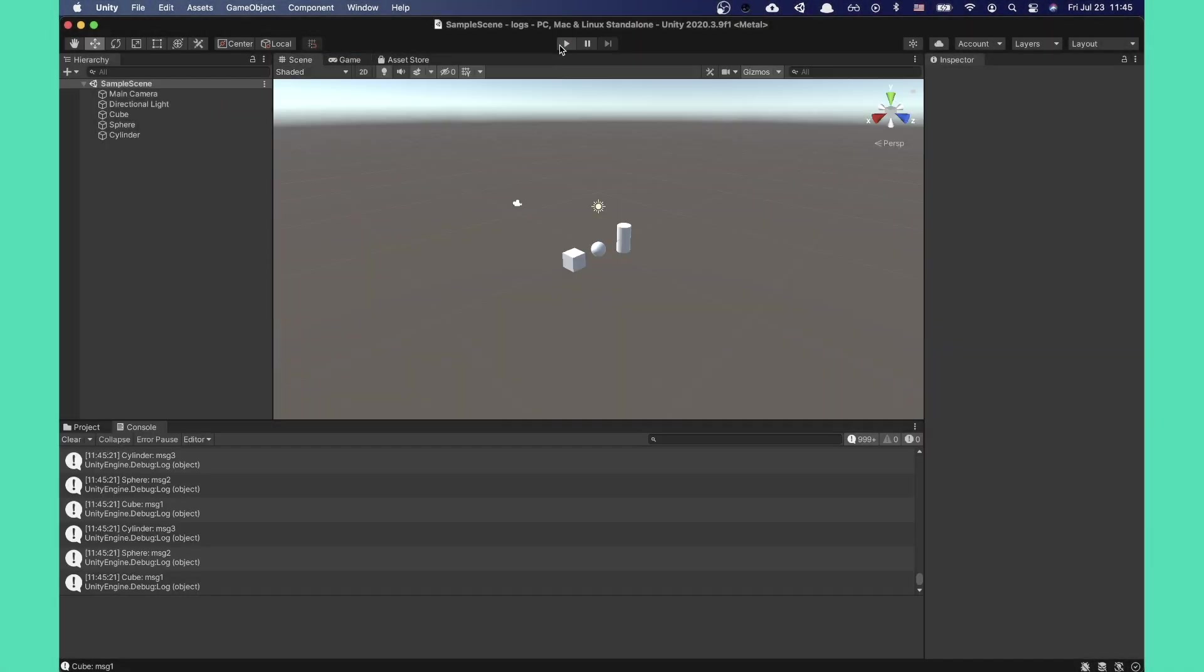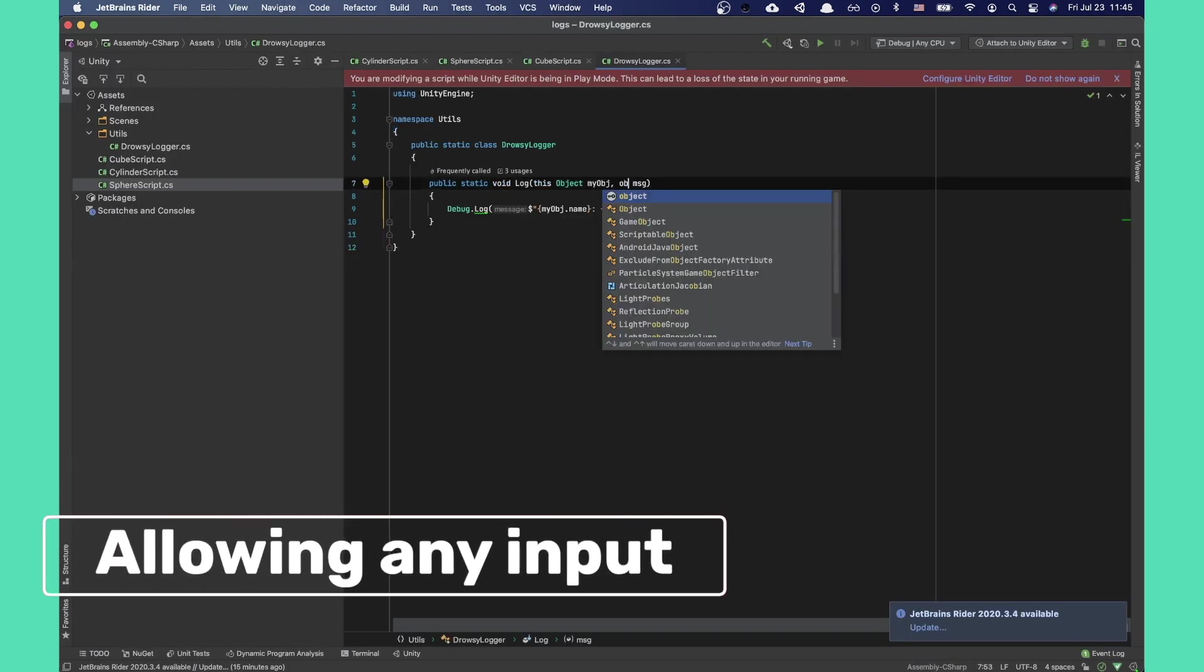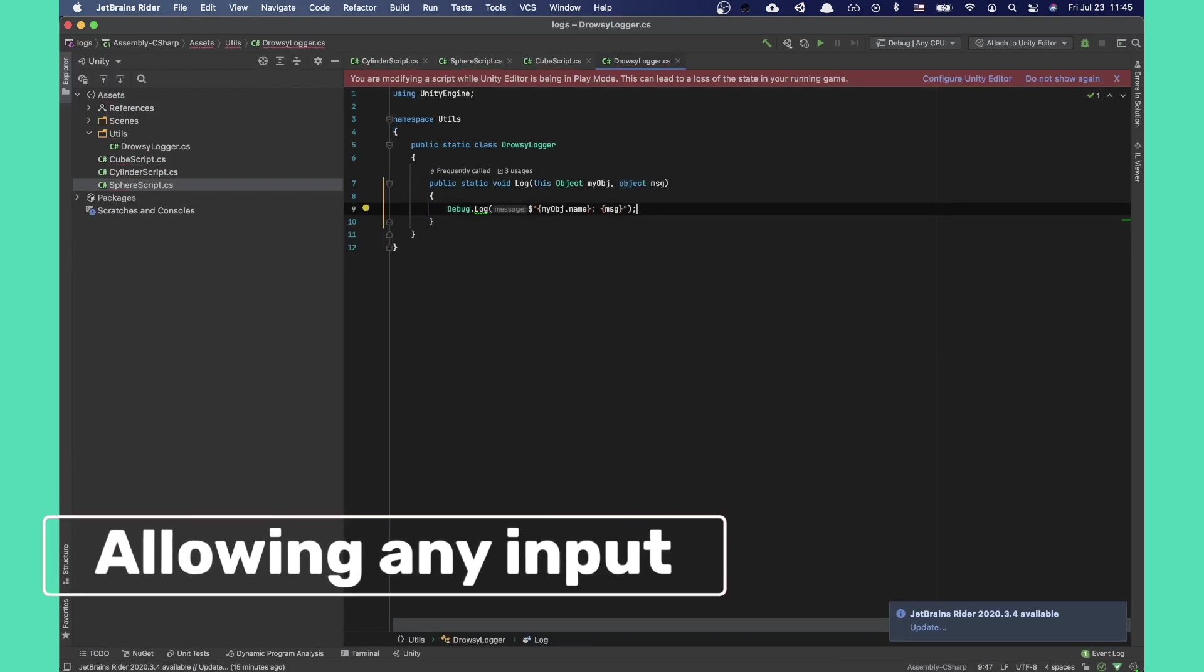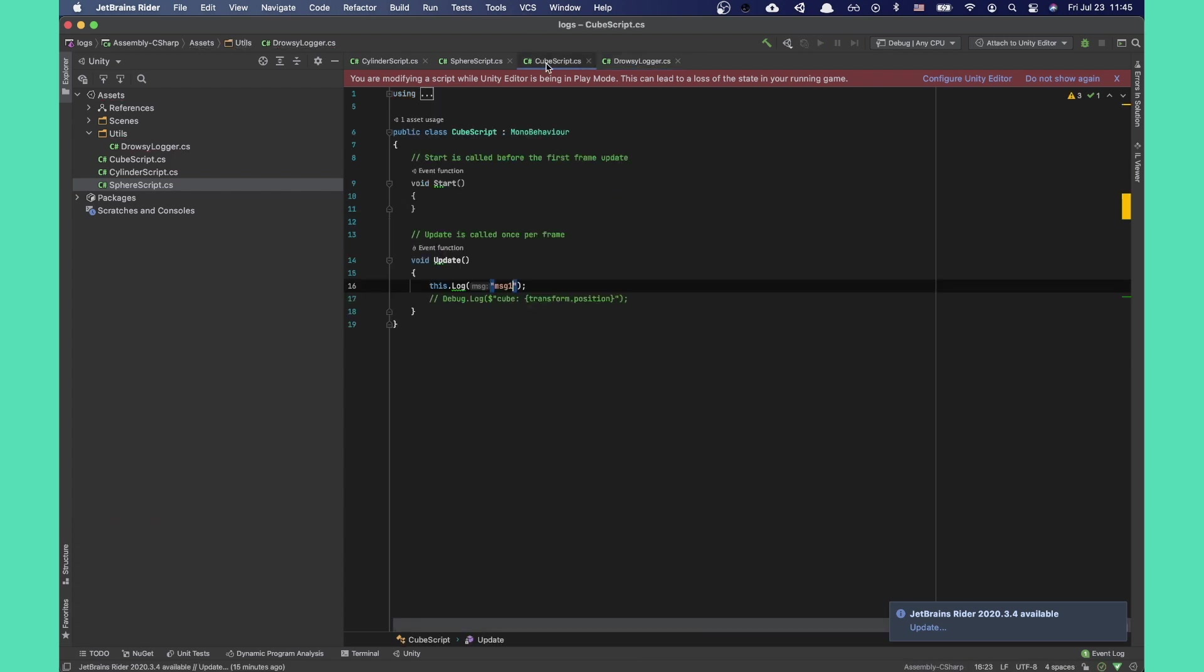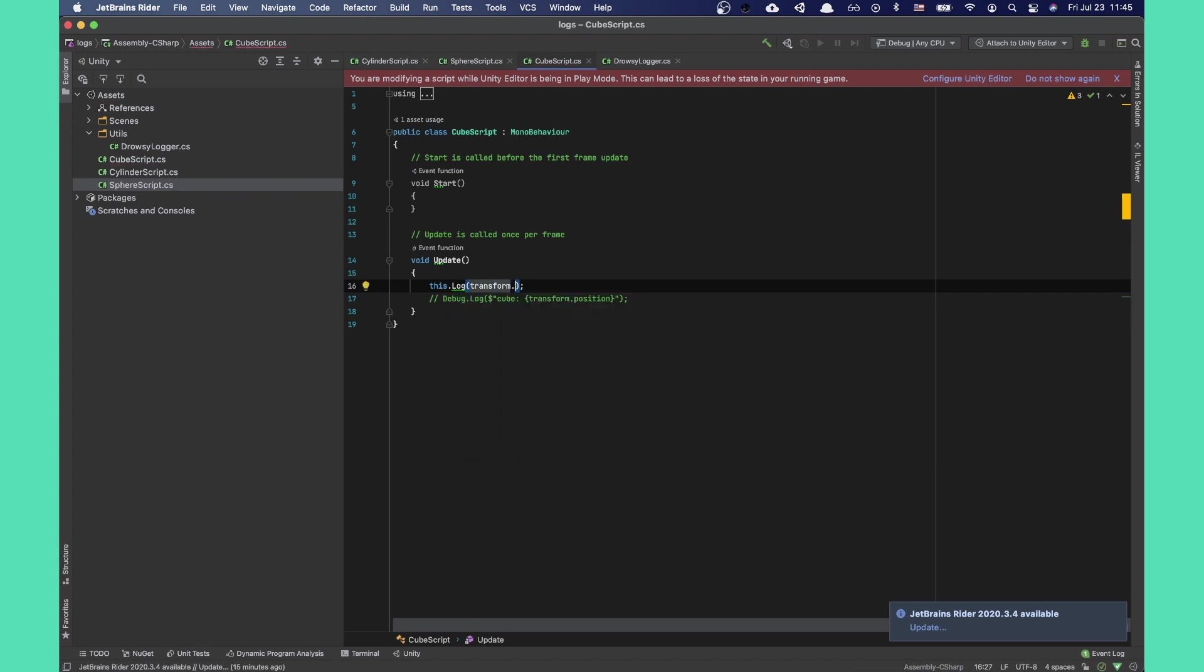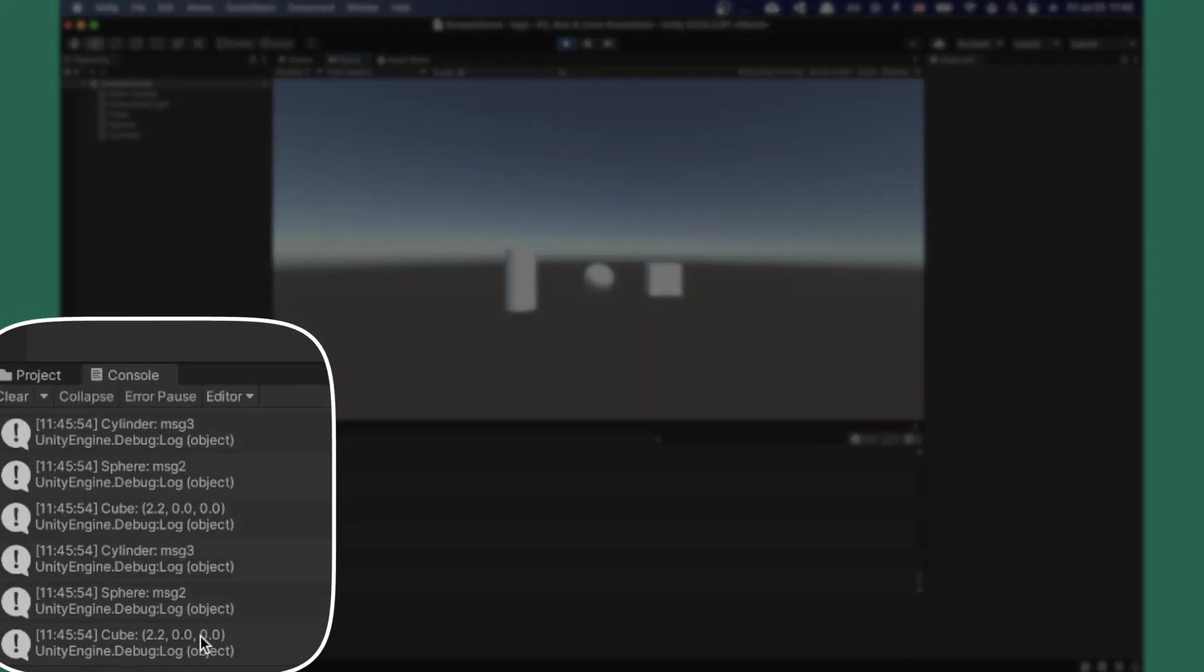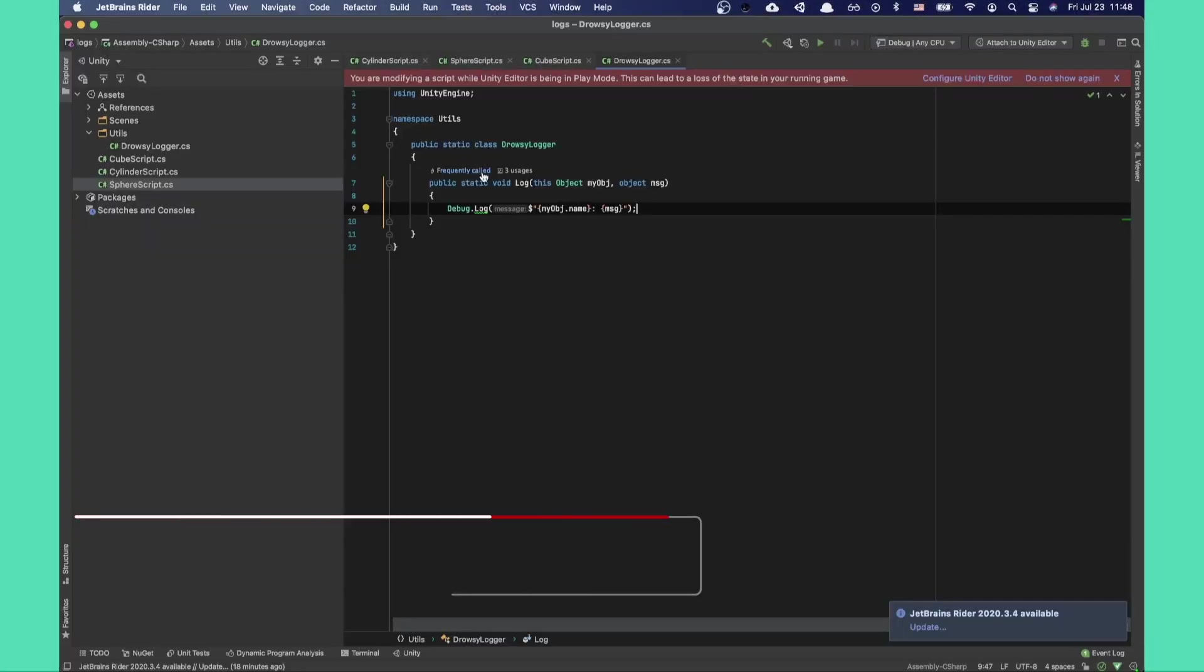Sweet, now we have a string message and we can automatically know which game object it came from. Sometimes however you want to print out something that's not explicitly a string, like a transform's position. So let's change the message param from a string only to a C-sharp object. Now we can provide any input and it will automatically attempt to convert it to a string and log it. Awesome, it worked.